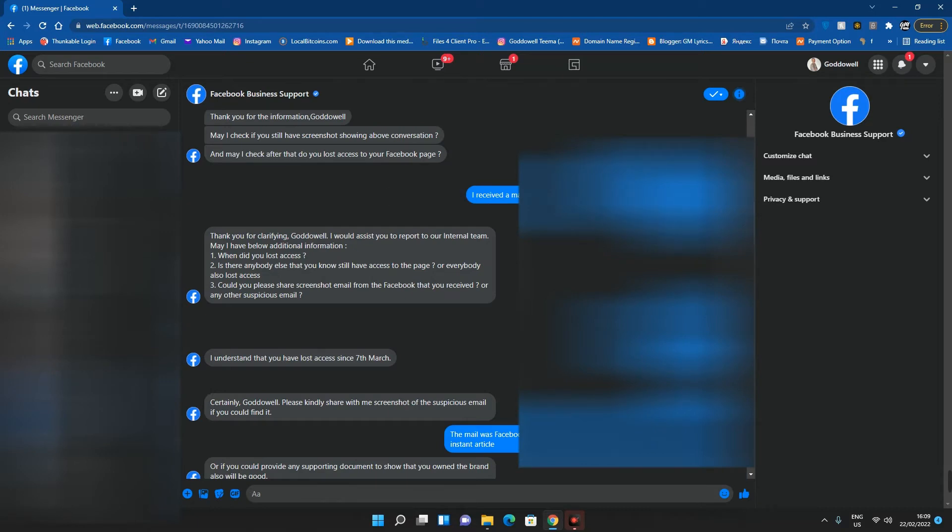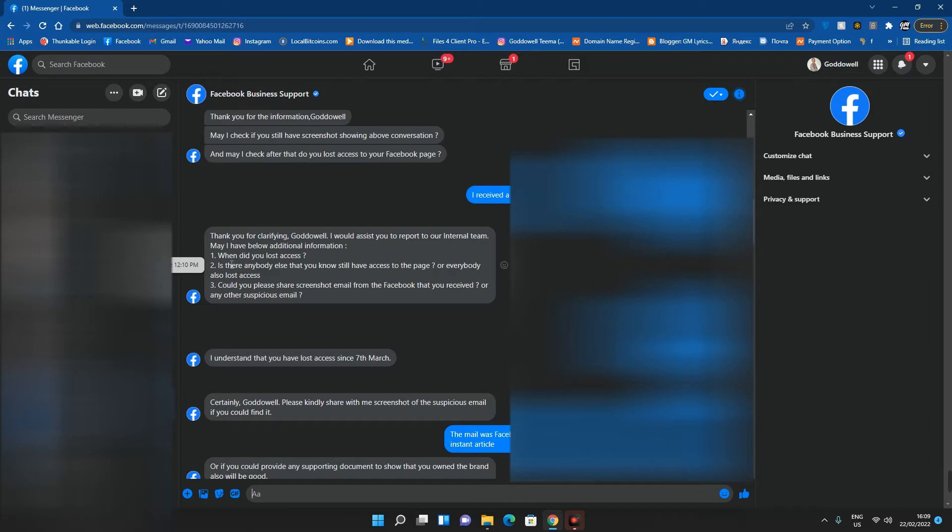After a few hours I lost access. You can see: 'Thank you for clarifying. I would assist you to report to our intent team. May I have below additional information: when did you lose access, is there anybody else that you know still have access to the page or everybody also lost access, could you please share screenshot emails from Facebook that you received.'